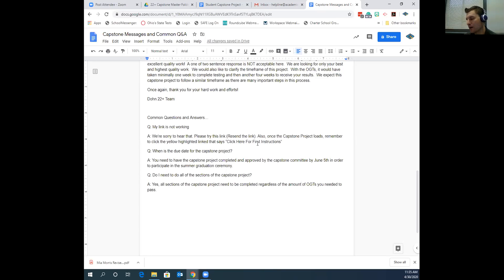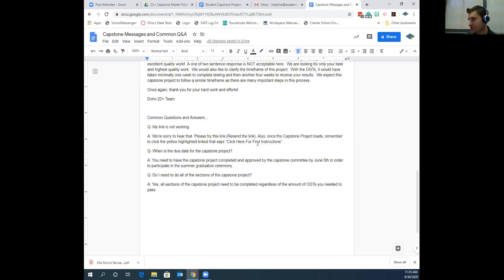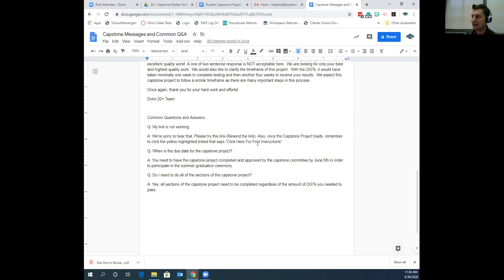The third common question: 'Do I need to do all the sections of the capstone project?' Yes — all sections of the capstone project need to be completed, regardless of the amount of OGTs you needed to pass. We can get into a conversation on why, but that's just what we're doing. Those are the three most common questions; things will come in outside of those parameters, but generally it's versions of those three. If you run into something very hard to solve, let me know and I'll be glad to provide input.